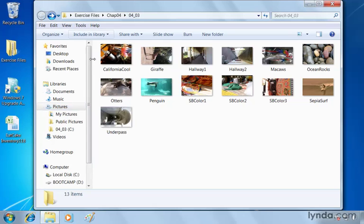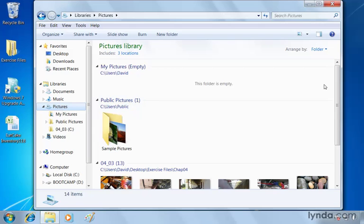Now, all we have to do is go to one location, pictures, to see all of our images including the free samples and the newly added folder. There it is right there.